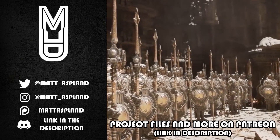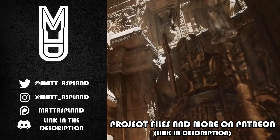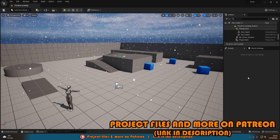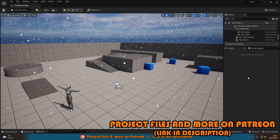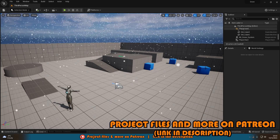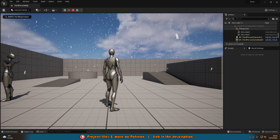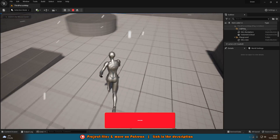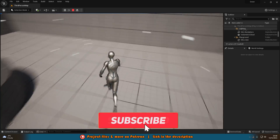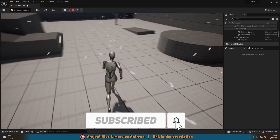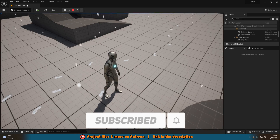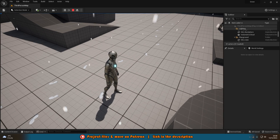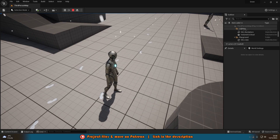Hey guys, welcome back to another Unreal Engine 4 and 5 tutorial. In today's video we're going to go over how to leave snowy footprints in your game. If I hit play I'll show you what we're going to make — as you can see, as we're walking around we're leaving these snowy footprints in the ground, and when we stop moving these are going to despawn as well, which means they're not going to be staying in the world forever.